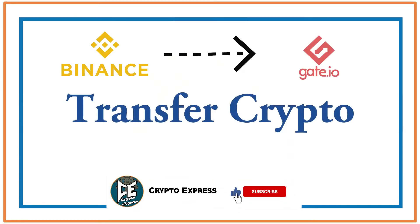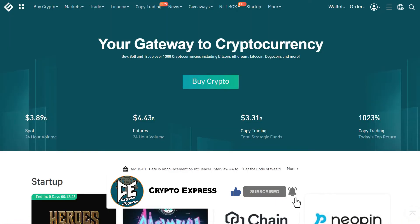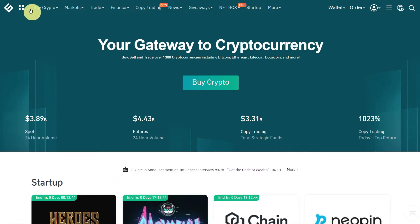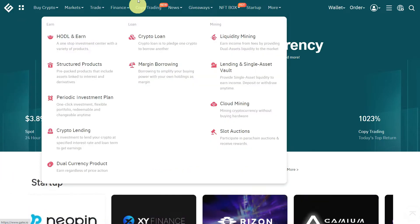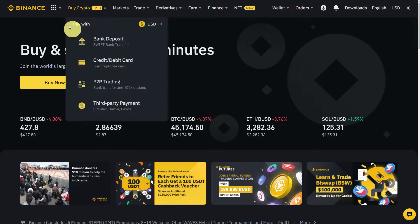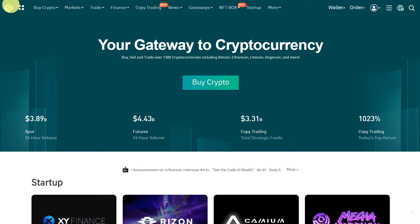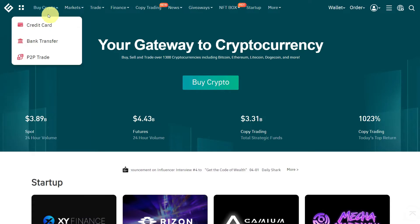Hi everyone, this video is about how you can transfer crypto from Binance to Gate.io. In this specific video, we will see how to transfer USDT from Binance to Gate.io exchange.